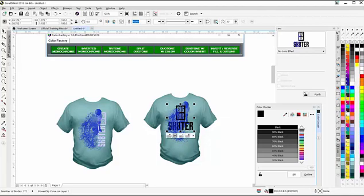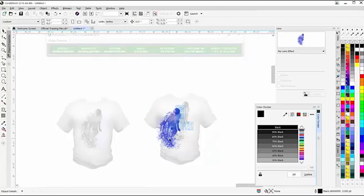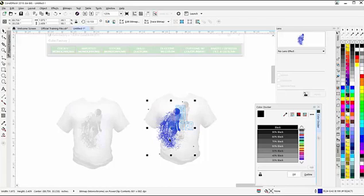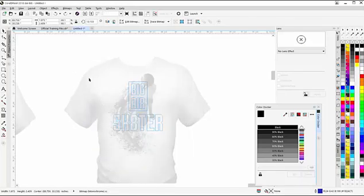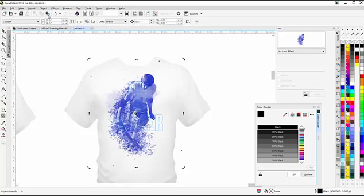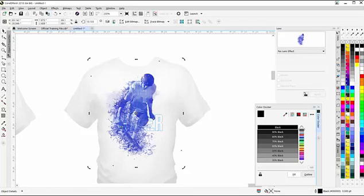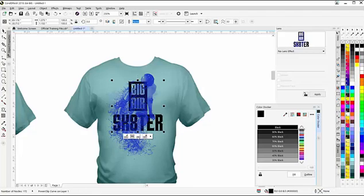Then I'm going to come over here to Edit Power Clip. I'm going to delete that monochrome. Then I have that copied from the one on the shirt. I'm going to paste that in so it's in the same position as the one that's outside of the Power Clip. I'll click on Finish Editing Power Clip.